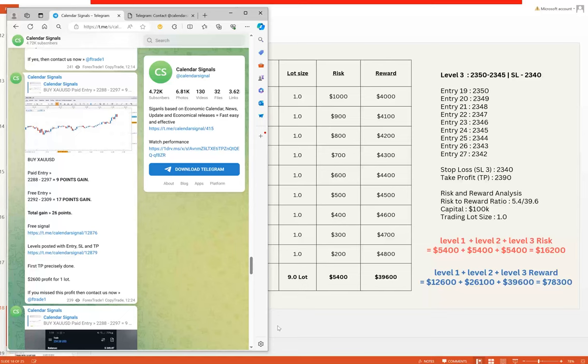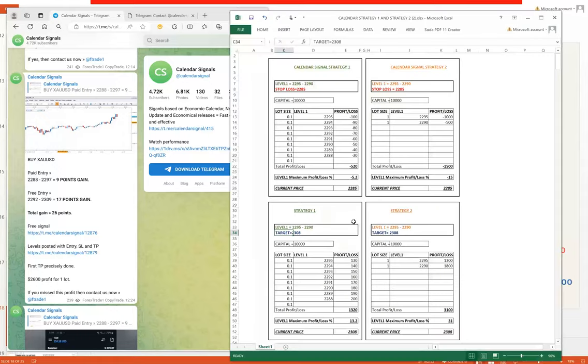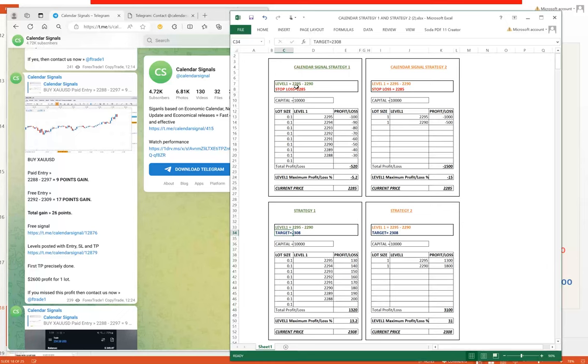Talking about the calculation based on both the strategies and their risk-reward patterns. Calendar signal Strategy 1, with Level 1: 2295 to 2290, keeping the stop loss of 2285 on the initial capital of $10,000. Every one point of gap we have taken a 0.1 lot size from 2295 to 2288.